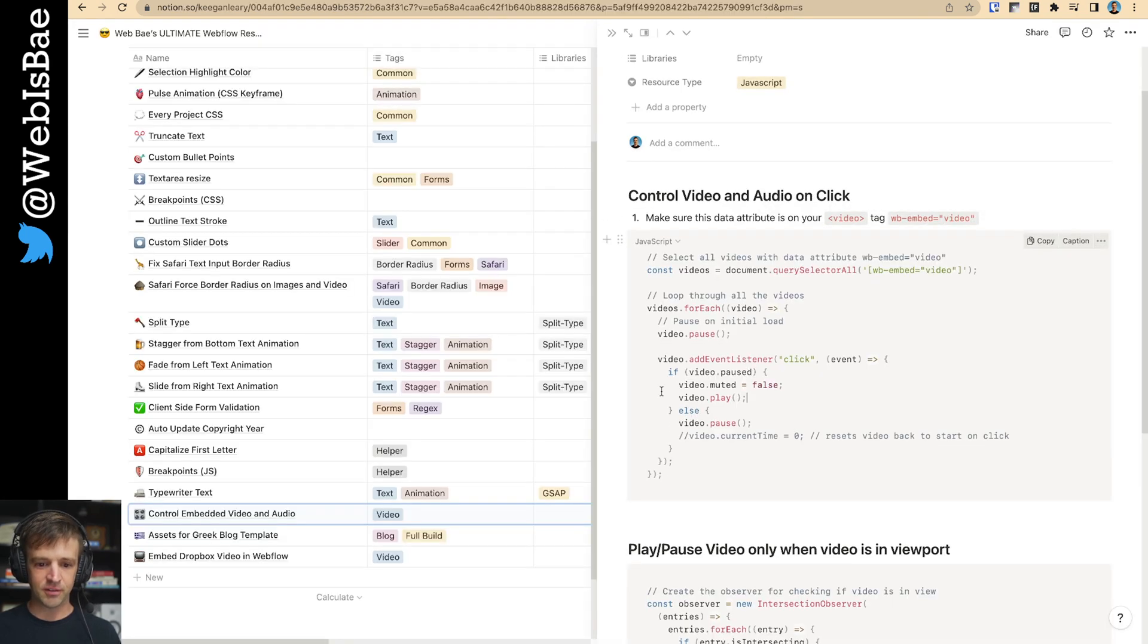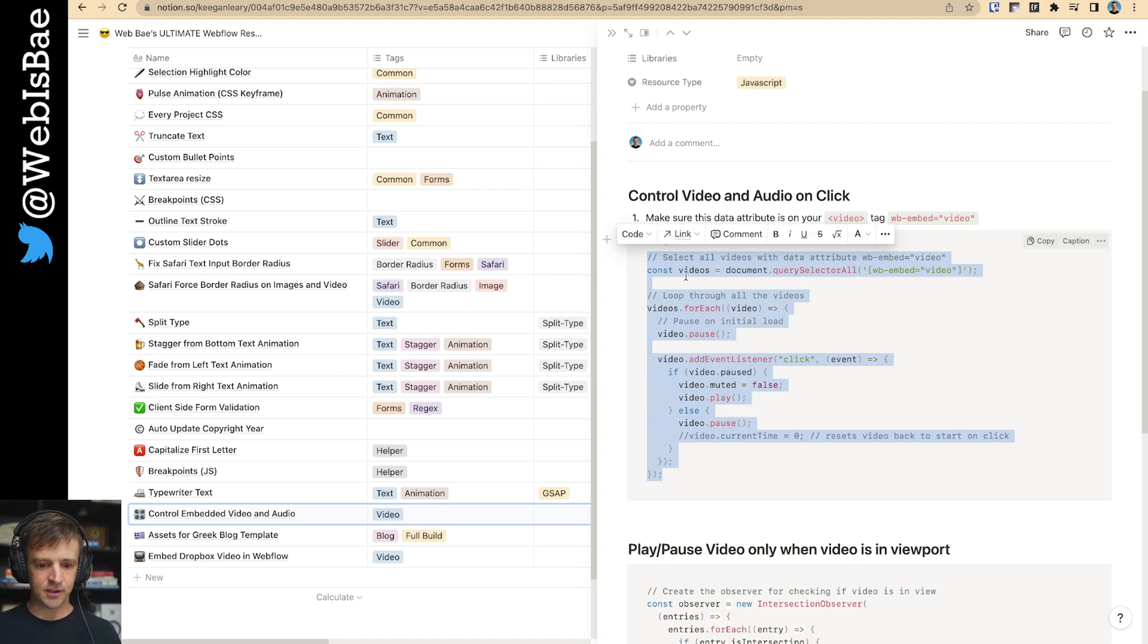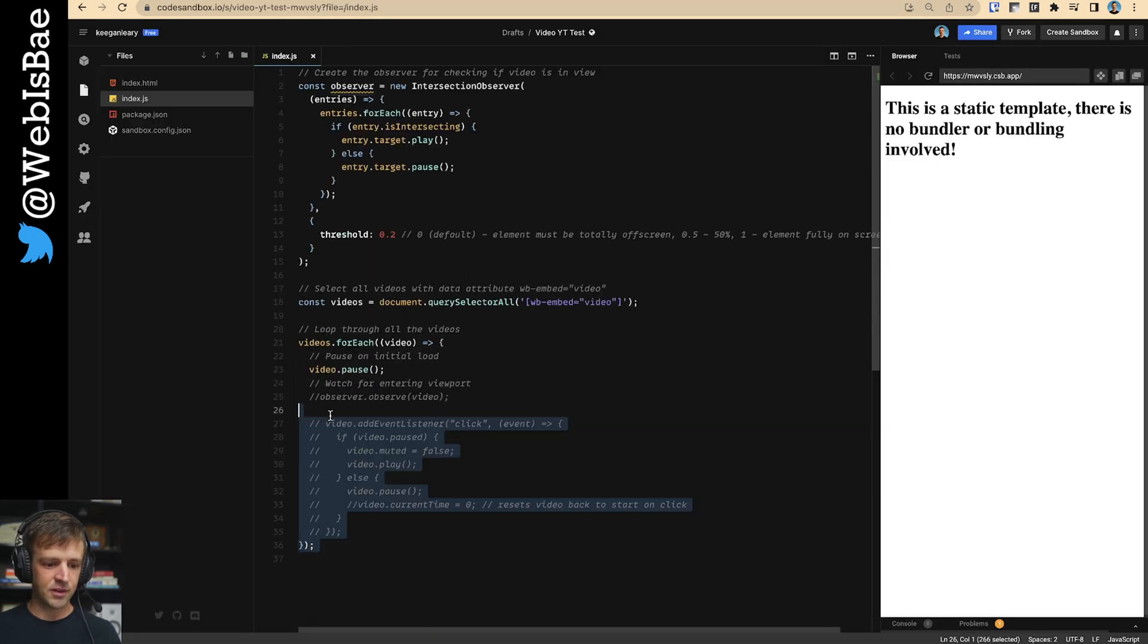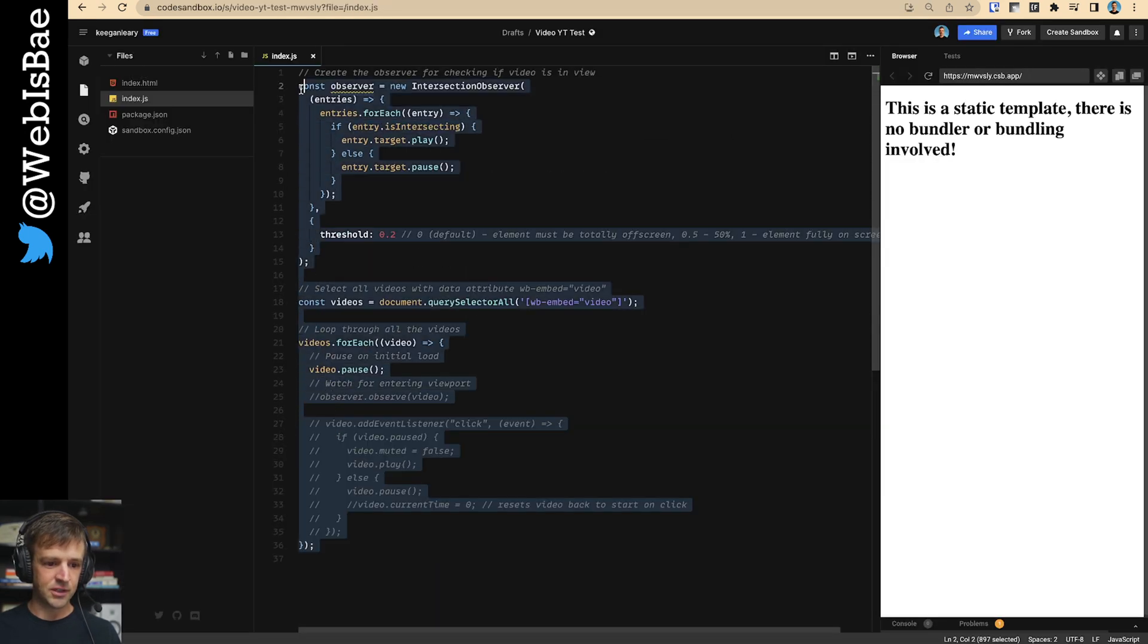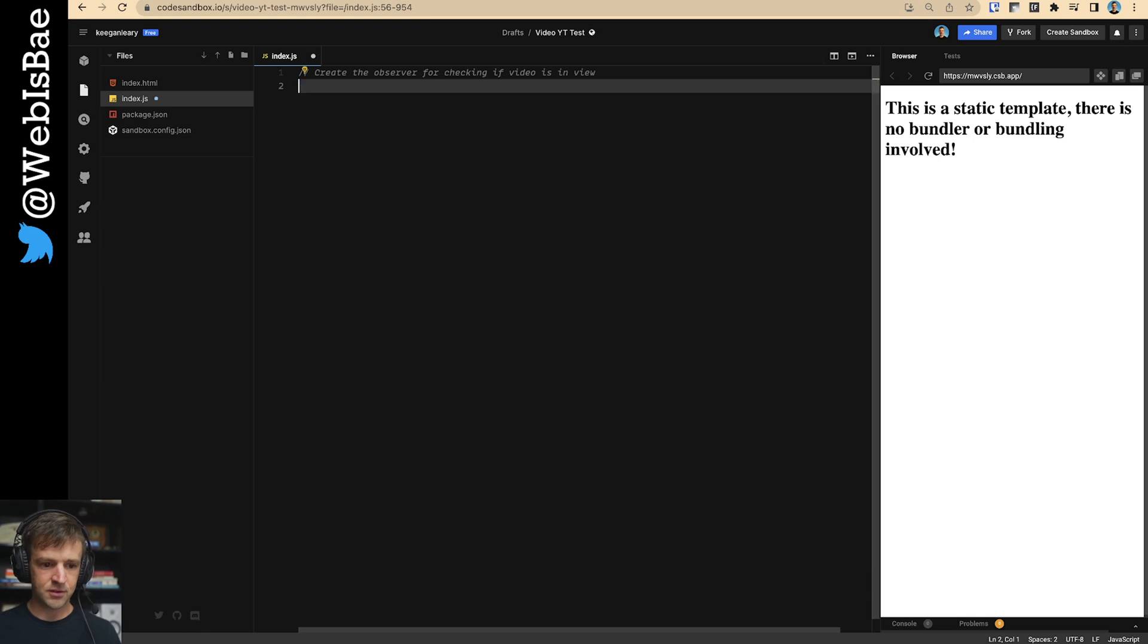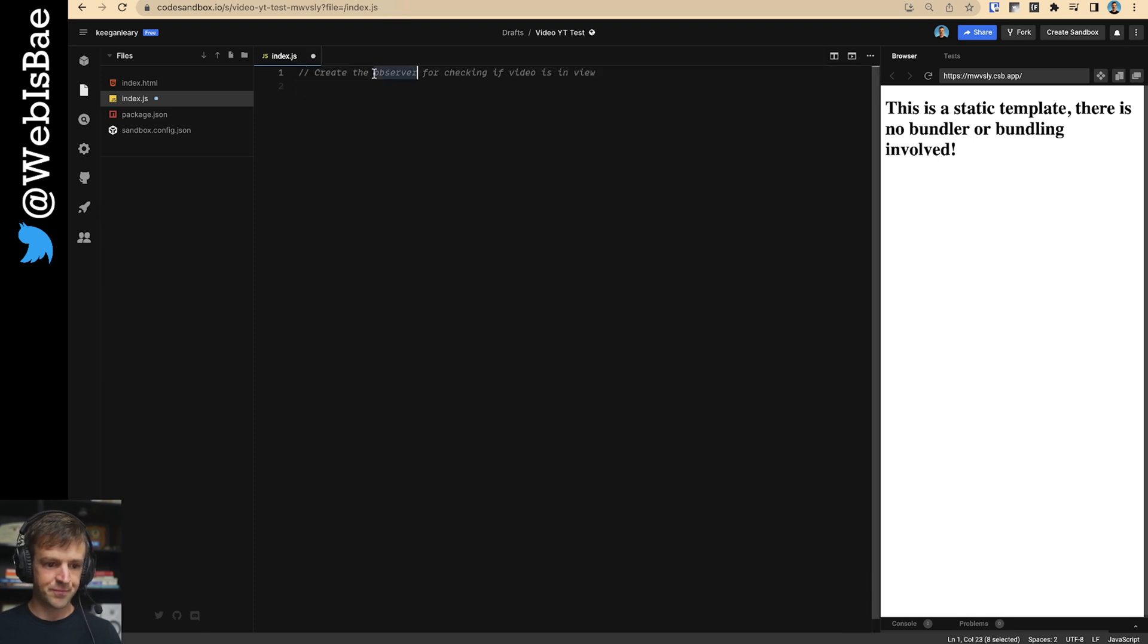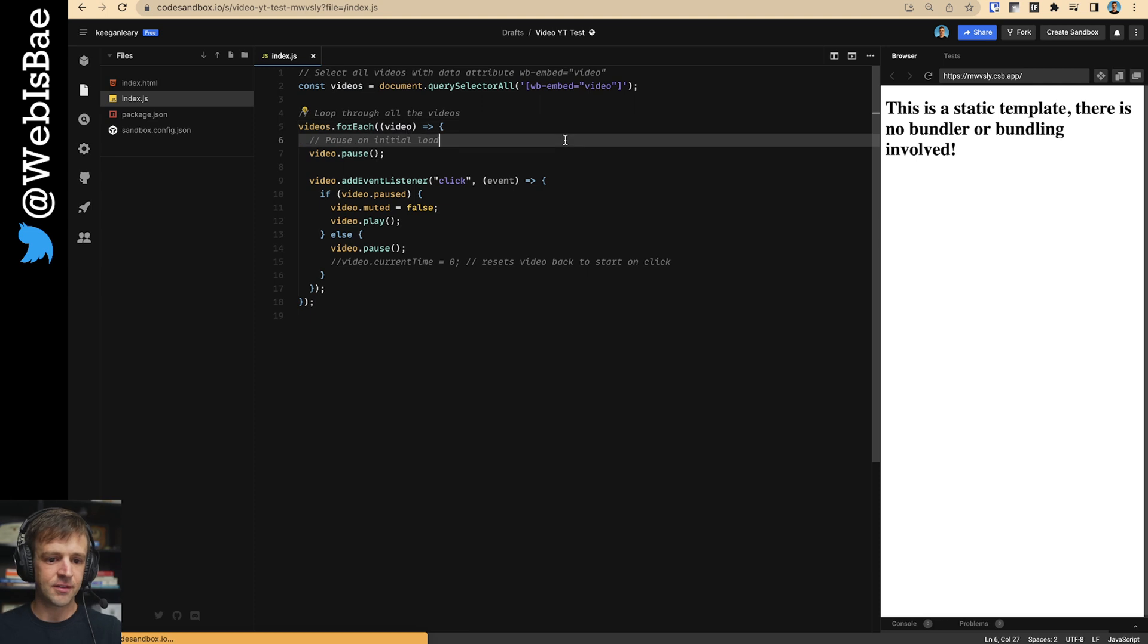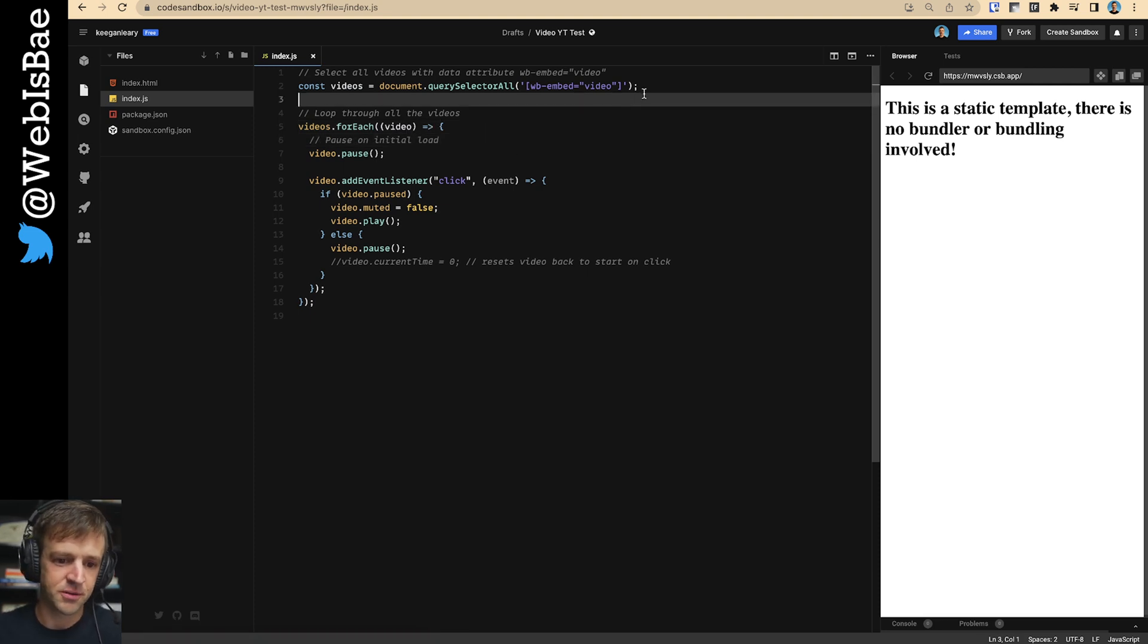And I'm just going to go ahead and copy and paste all of this. And we'll delete all of this. Okay. And save. And now I'm just going to walk through what's going on here.